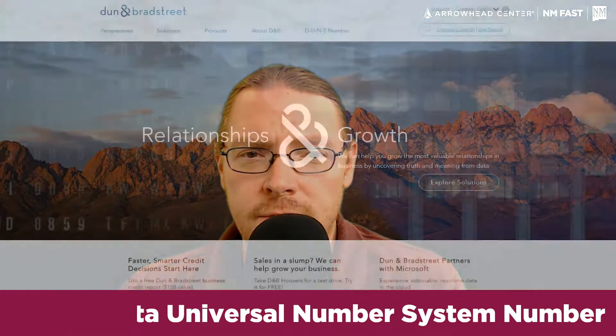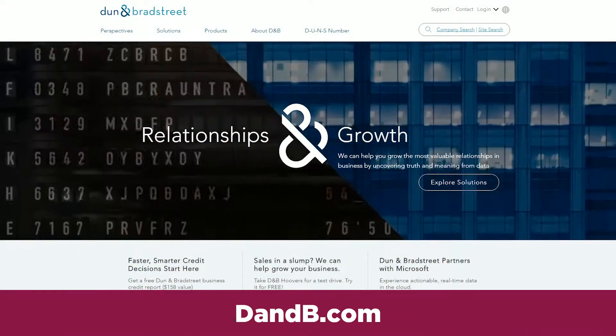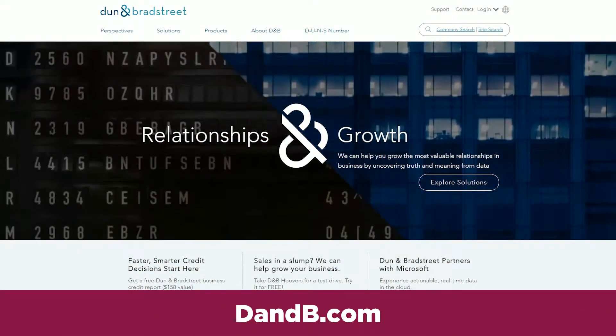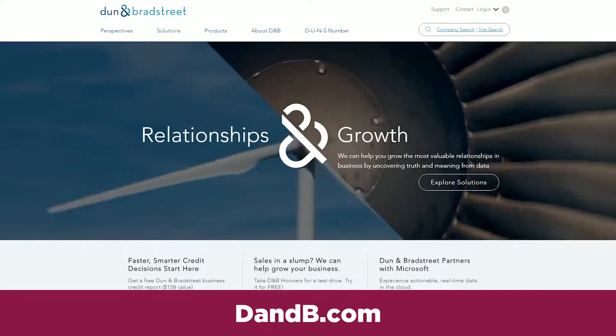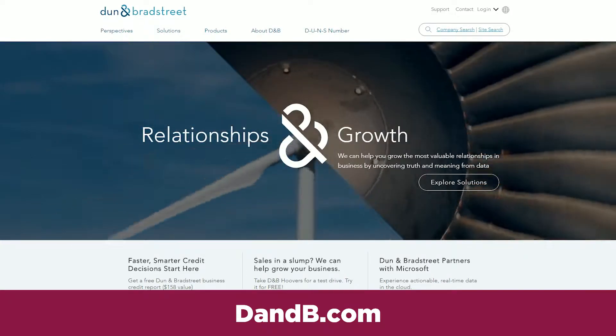This number can be received for free from dnb.com. To receive a DUNS number, you need to have business identifying information handy, such as your physical address, mailing address, and a contact name and title.